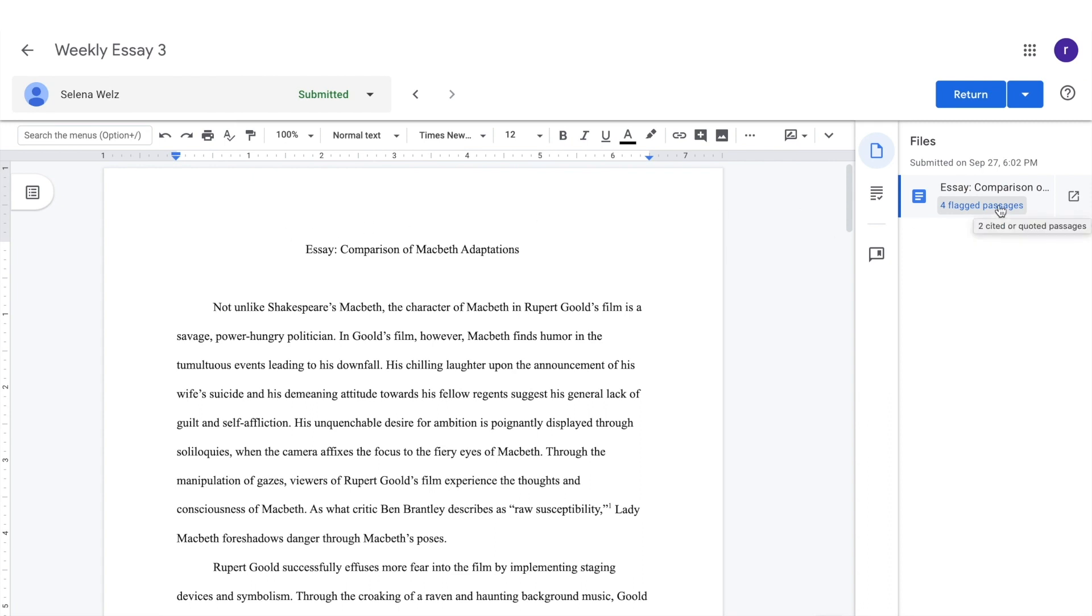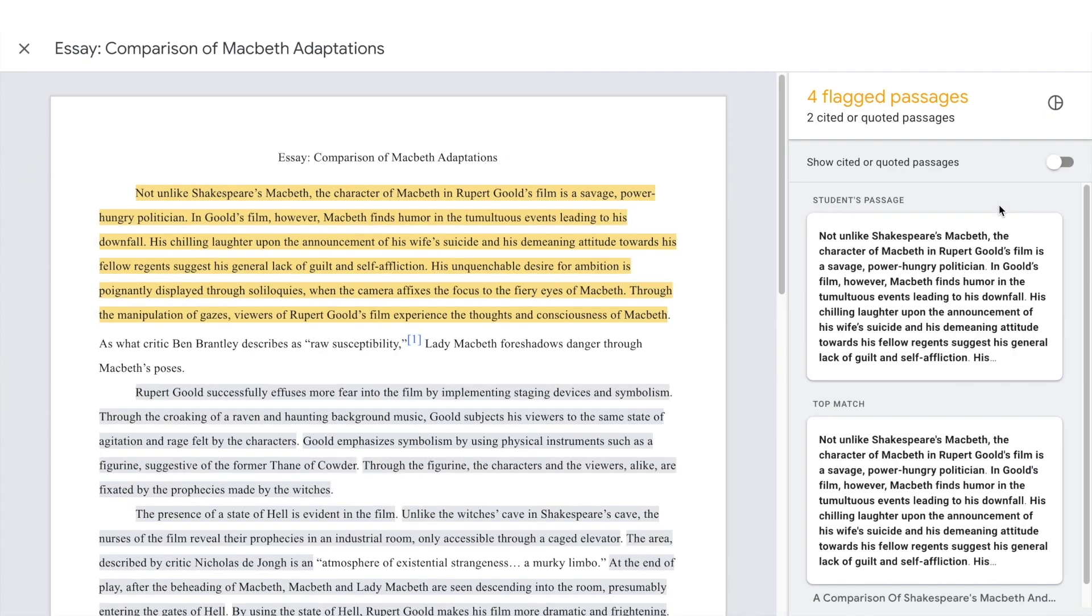If the report found any passages that match copy found online, the number of flagged passages will be listed under the file name. Click on the notification to see the report.